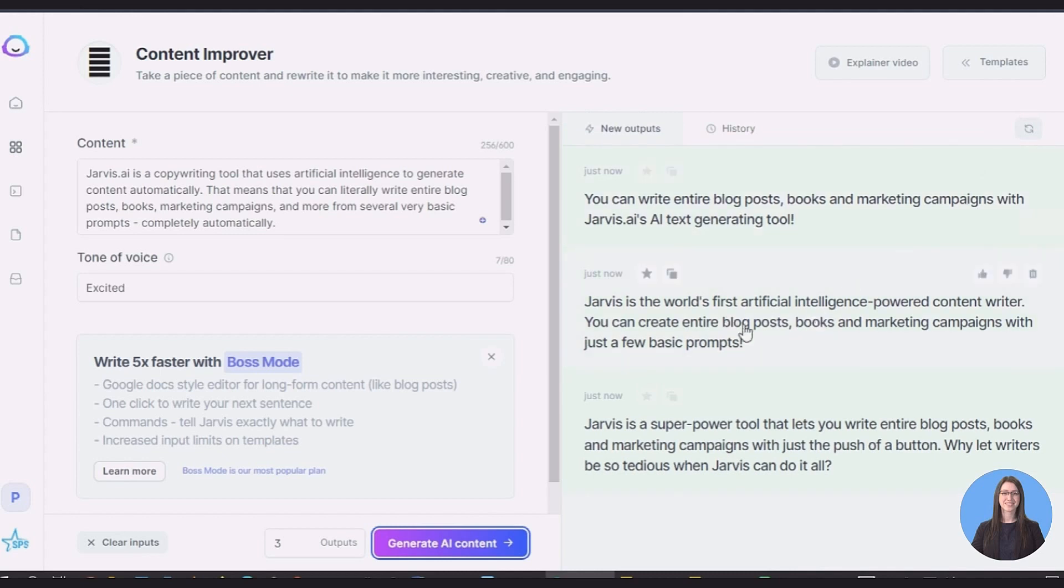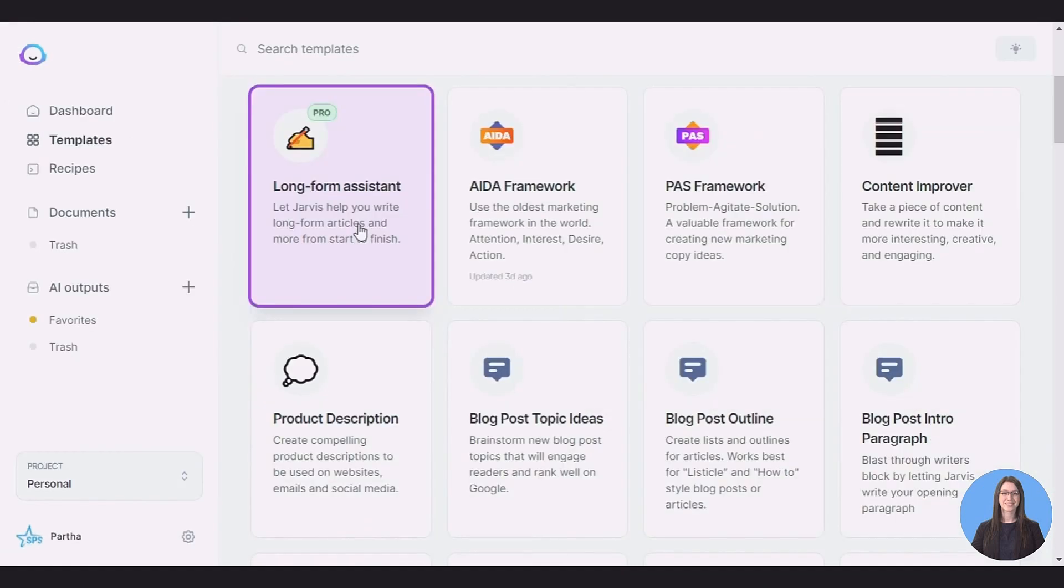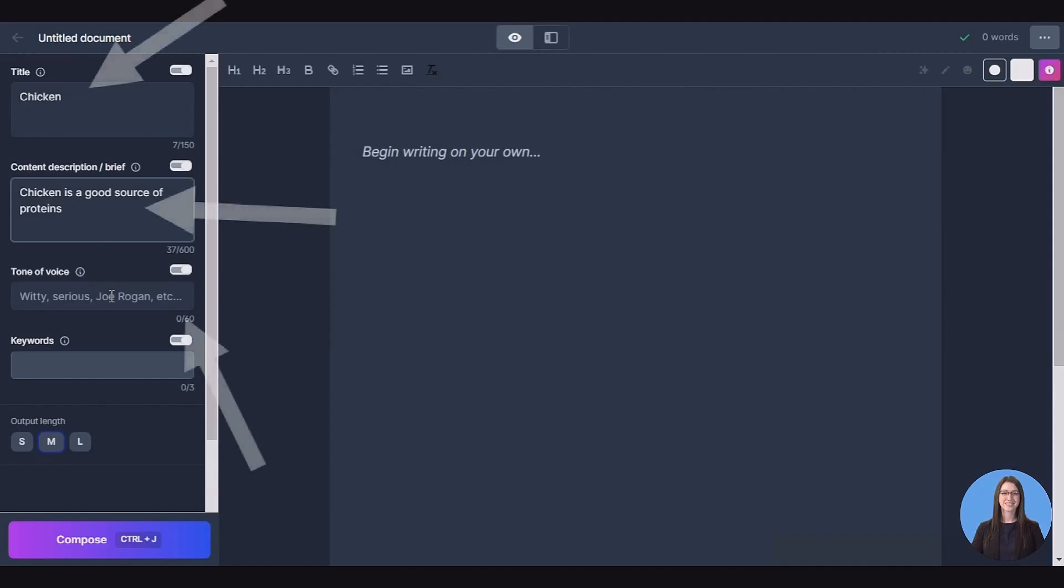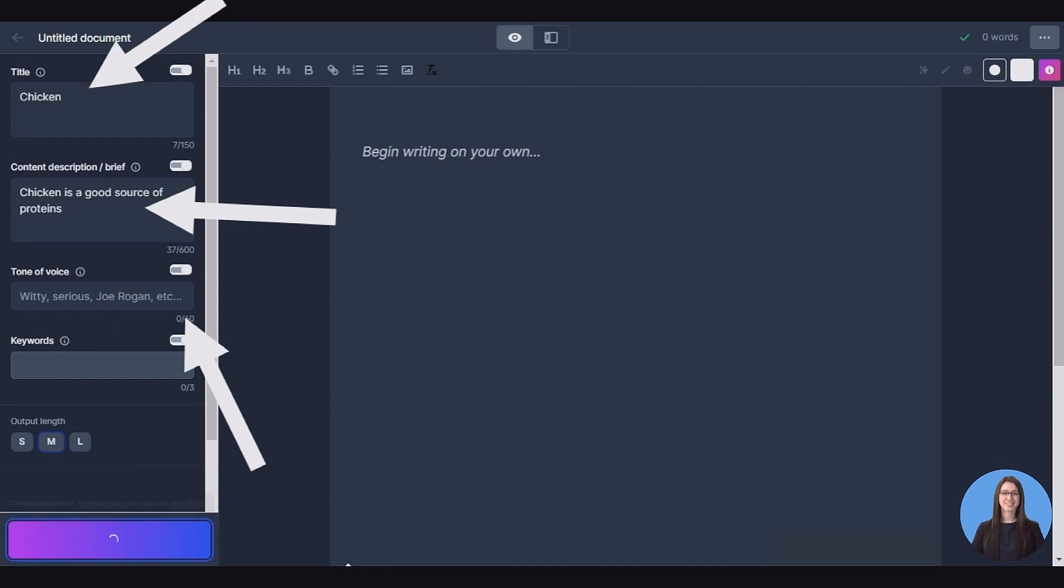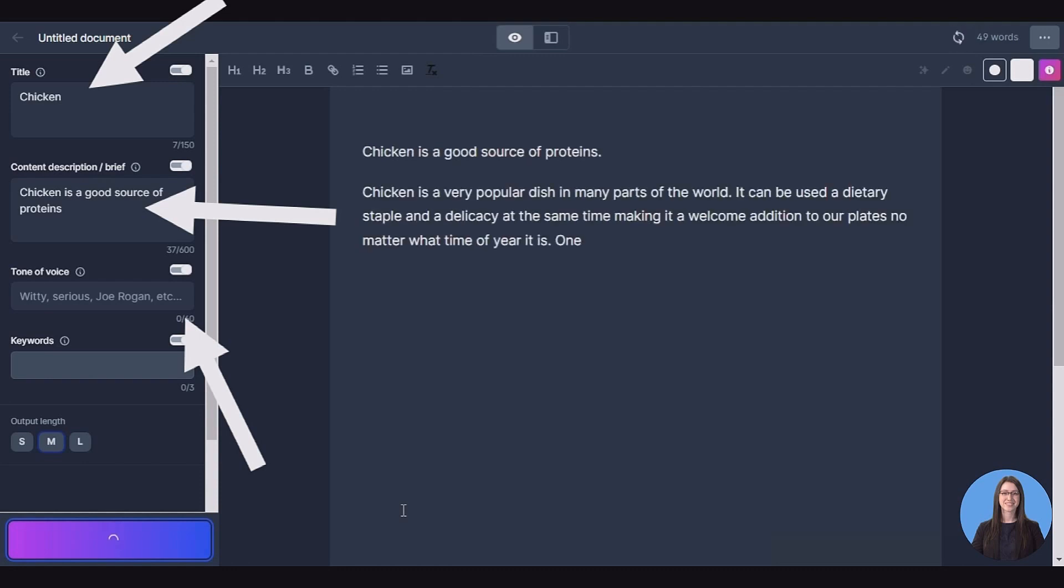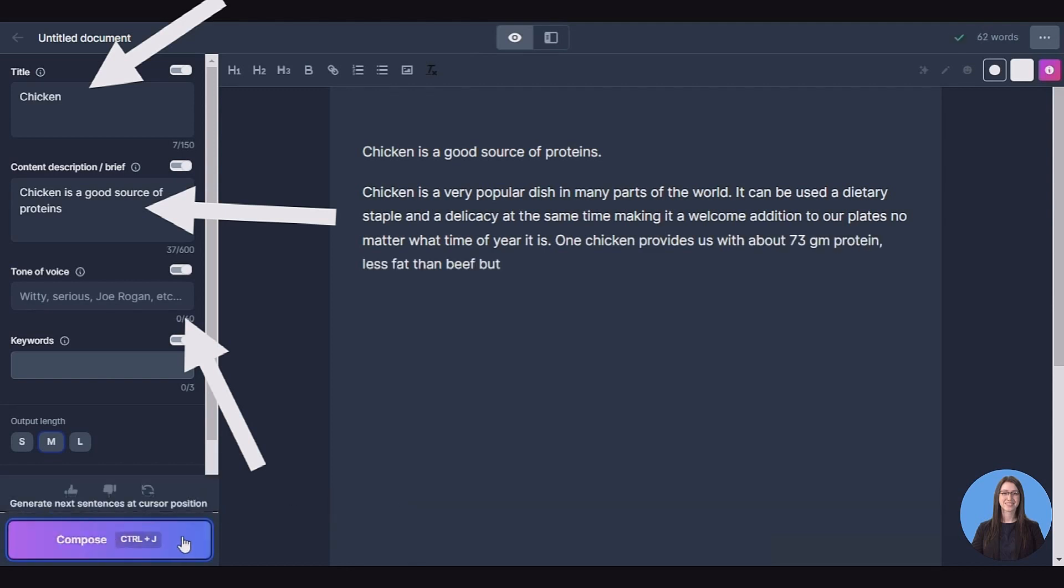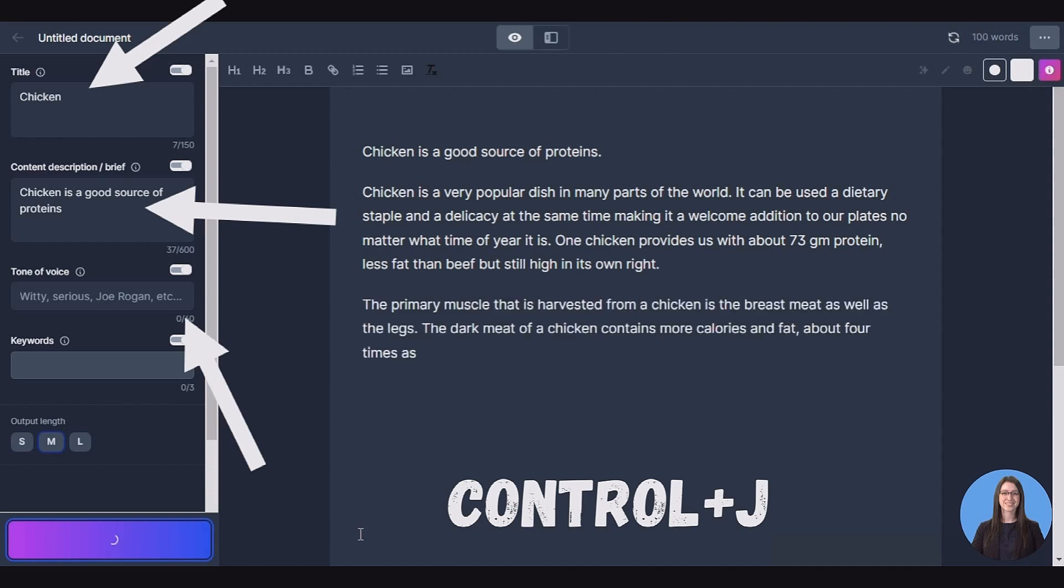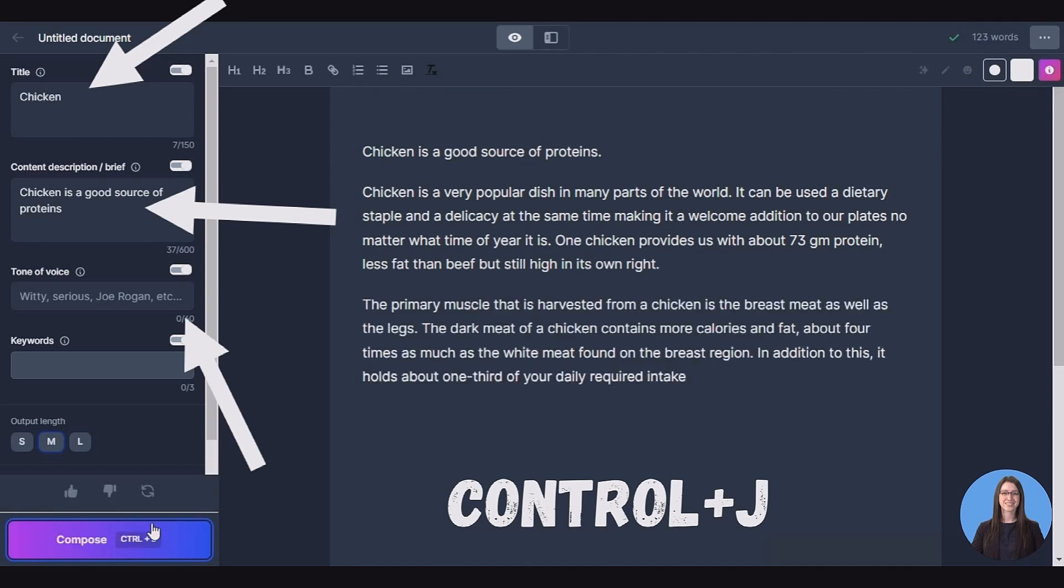Jarvis.ai Editor: The Jarvis AI editor is similar to something like Google Docs or Microsoft Word. You have a basic WYSIWYG editor where you can add various headings, text formatting and more. On the left of the screen you are able to create a title, content description and various keywords. You can then also set the output length of the automatically generated content. To begin using the long form editor you'll need to write a little bit of content. This is typically a sentence or two which gives direction to the AI when it begins to write. The more content on the page, the more context the AI has to work with, meaning that it's going to be much more relevant of an output.